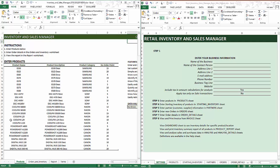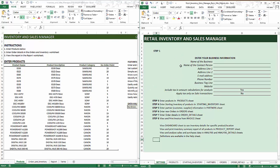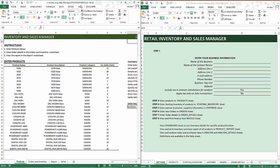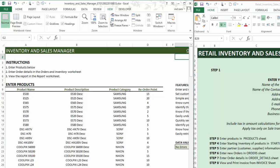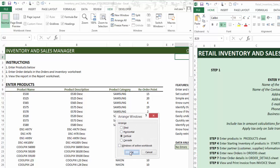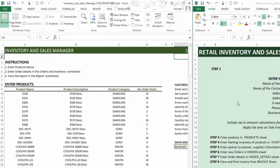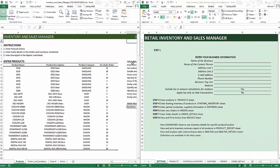I now have both files open. The one on the left is the free version of the template, and I've already entered the products and order information here. Now I want to start using the premium version with more advanced features, and I want to migrate all the data from the free one to the premium one. I'm going to go to View ribbon, Arrange All, choose Vertical, and hit OK. That keeps the two files open so I can easily migrate data from one to another.